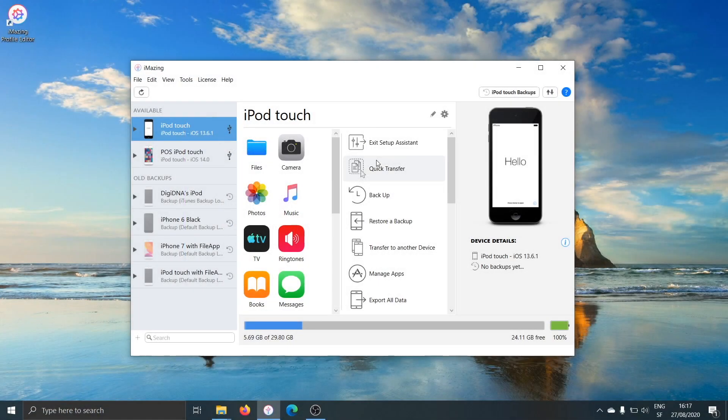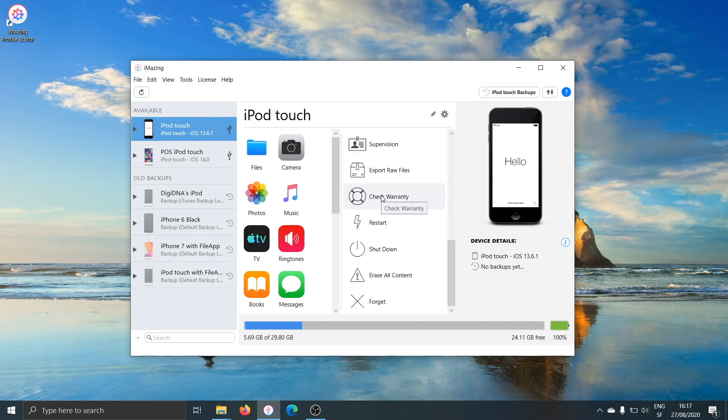To supervise a device, we just select the target device on the left-hand side, scroll down the actions list until we find the supervision button, and click supervision.